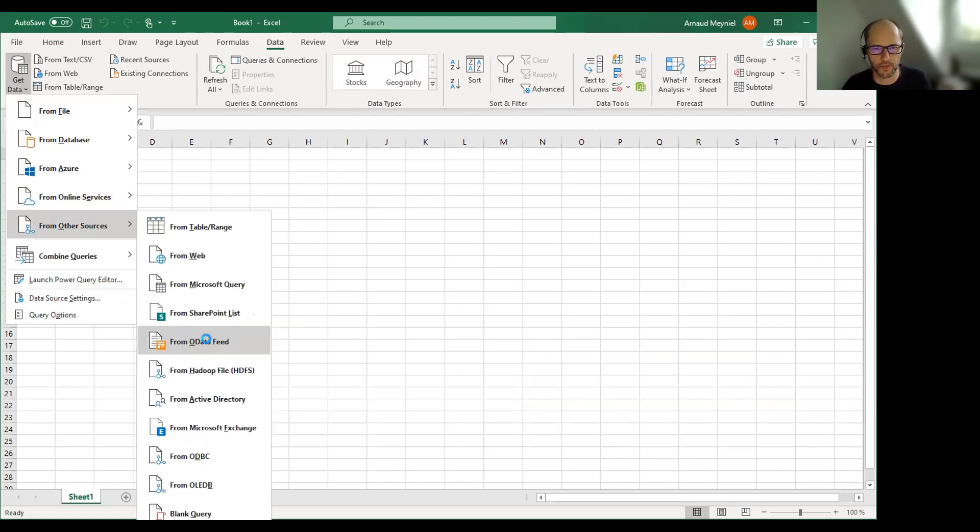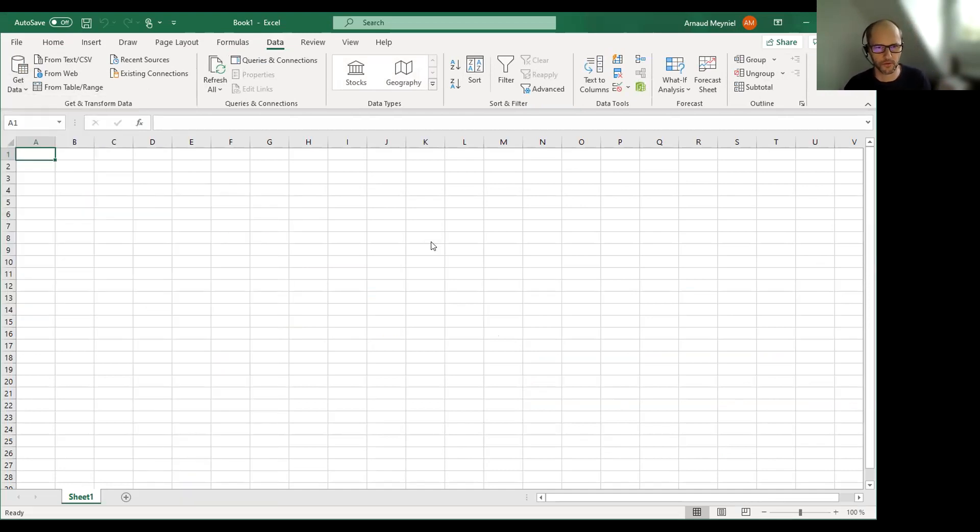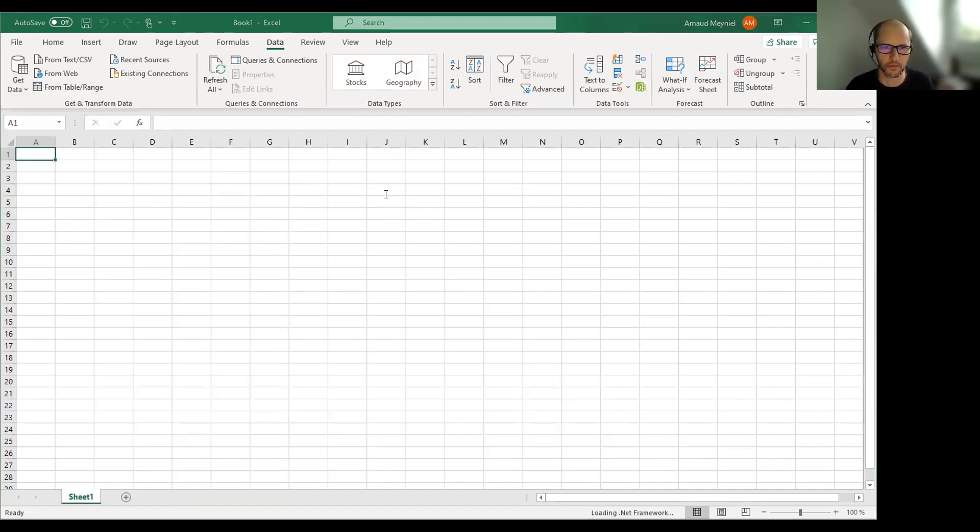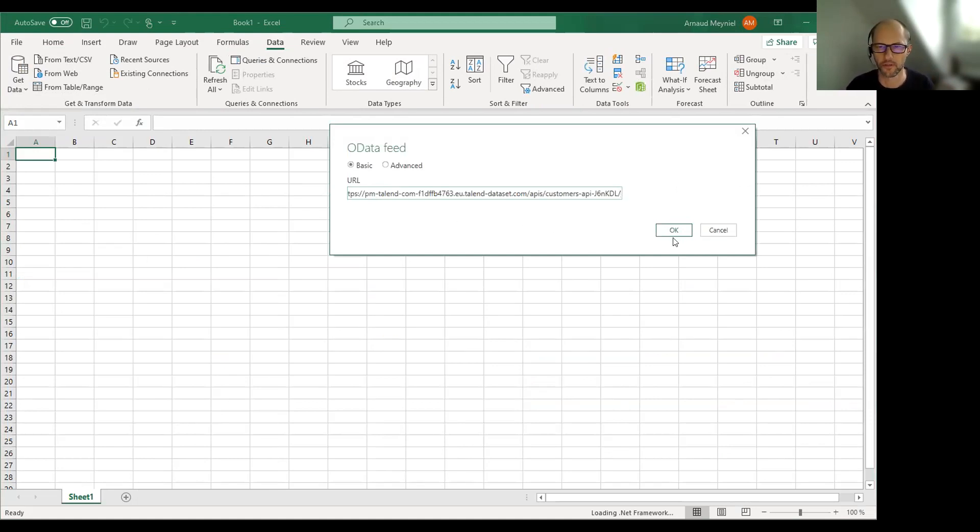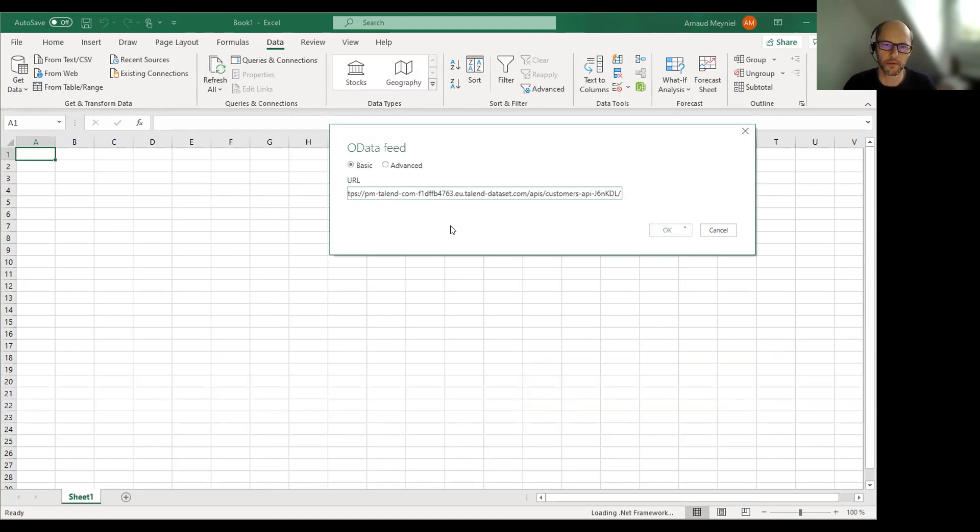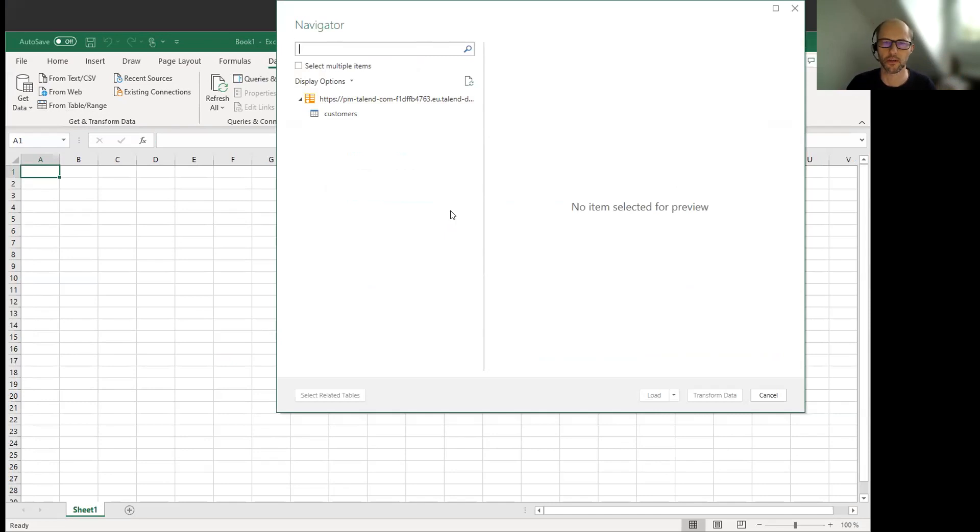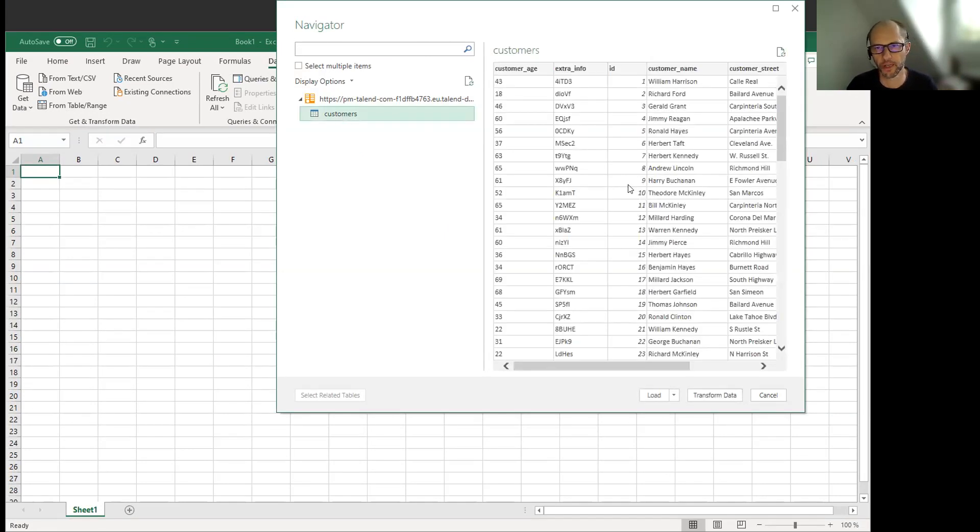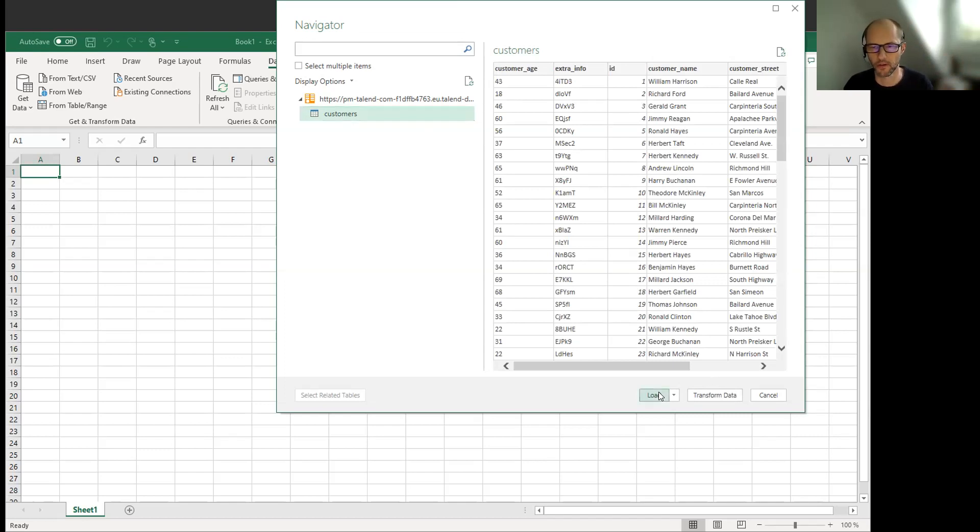So here I'm selecting that I want to import data using OData. Here I enter the same URL that I've entered into API tester previously. And while normally you should ask me to enter my credentials, it's not asking here because I've already done the test just before,